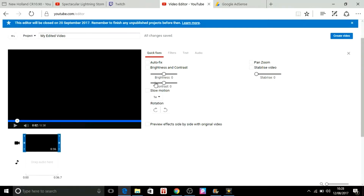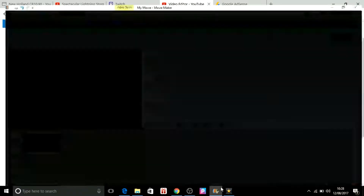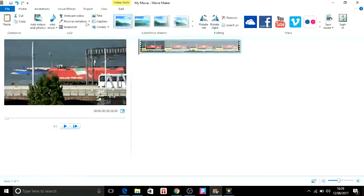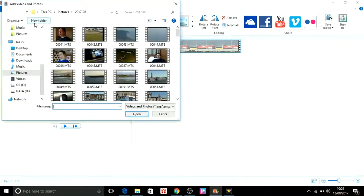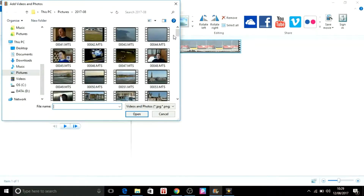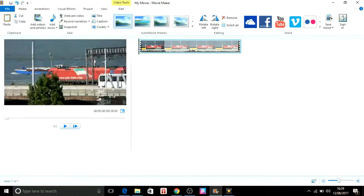Okay, so there's number two. Number two is called Movie Maker — it comes with Windows. For some reason it stopped working and I needed to pay for it, but now it's completely free for me. You can go and add videos or photos. As you can see I've got a load of videos; you can drag them in like this.